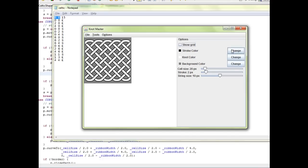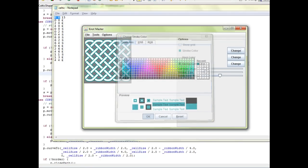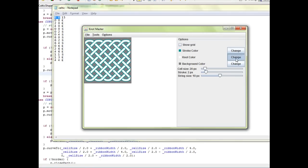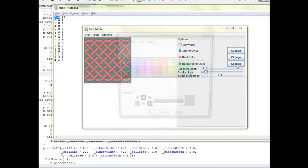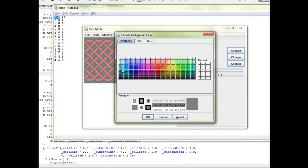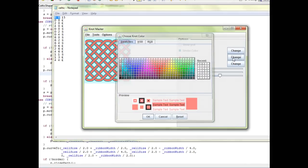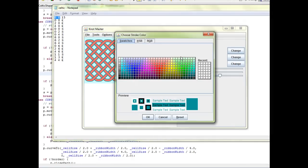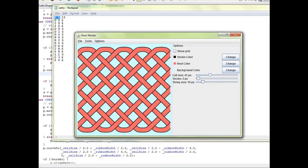I can change the stroke color, the knot color itself, and the background. Let's go back to black here to make it look better. Another thing I can change is the cell size. I can make this knot bigger, and it's already bigger.